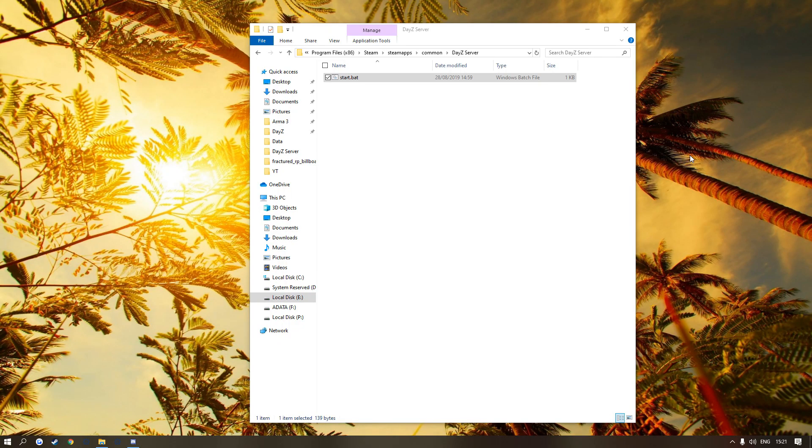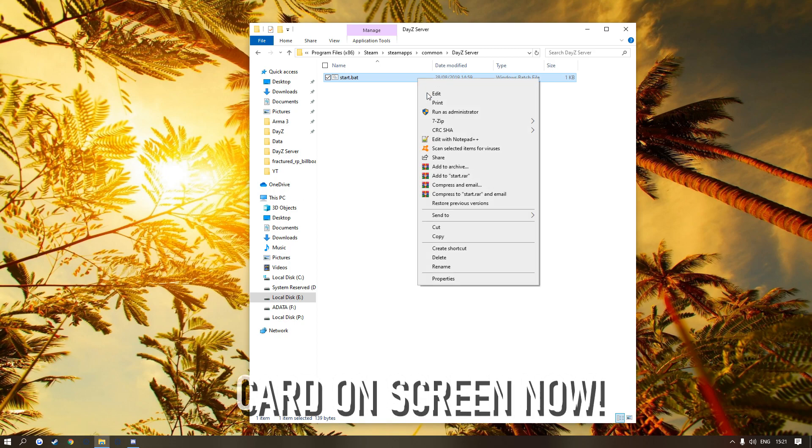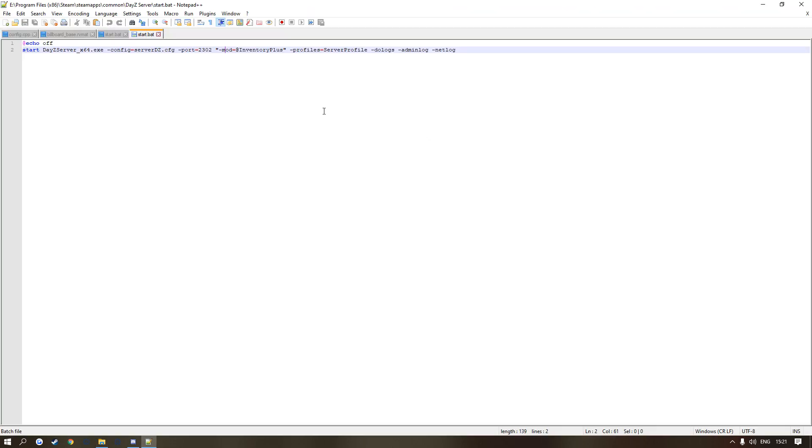The first thing you want to do is make sure that you've got a bat. If you've watched my tutorial video on how to create a server, you'll 100% have a bat. Right-click it, edit. I prefer to edit with Notepad++, Notepad's a bit basic and there are other things that are better than Notepad++ as well.